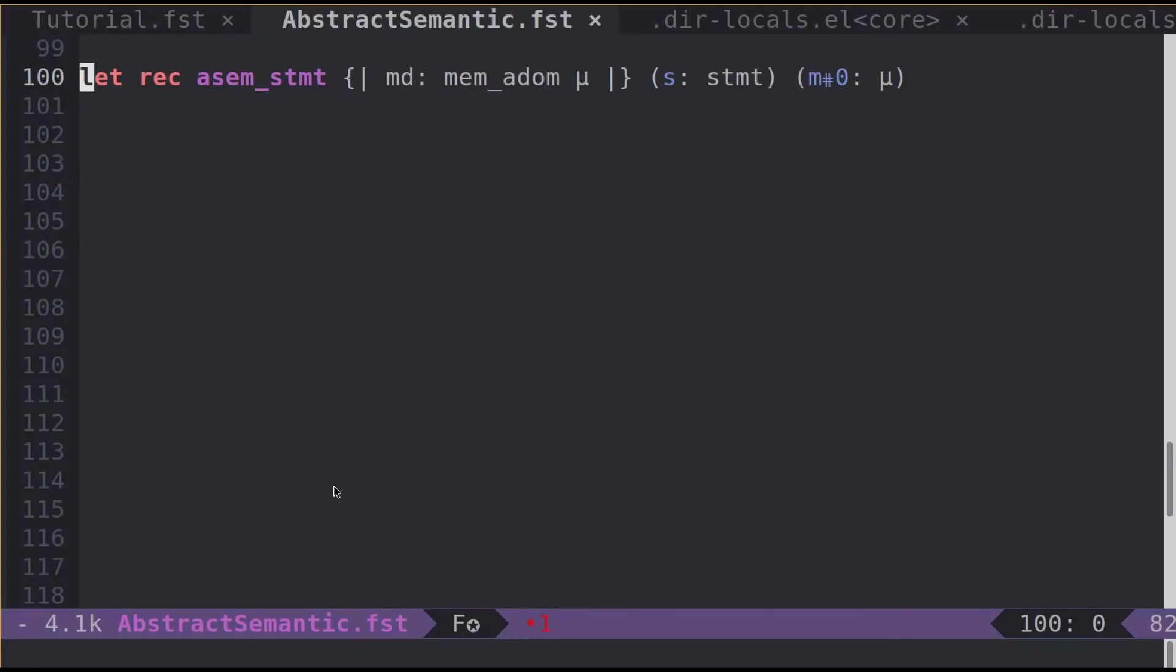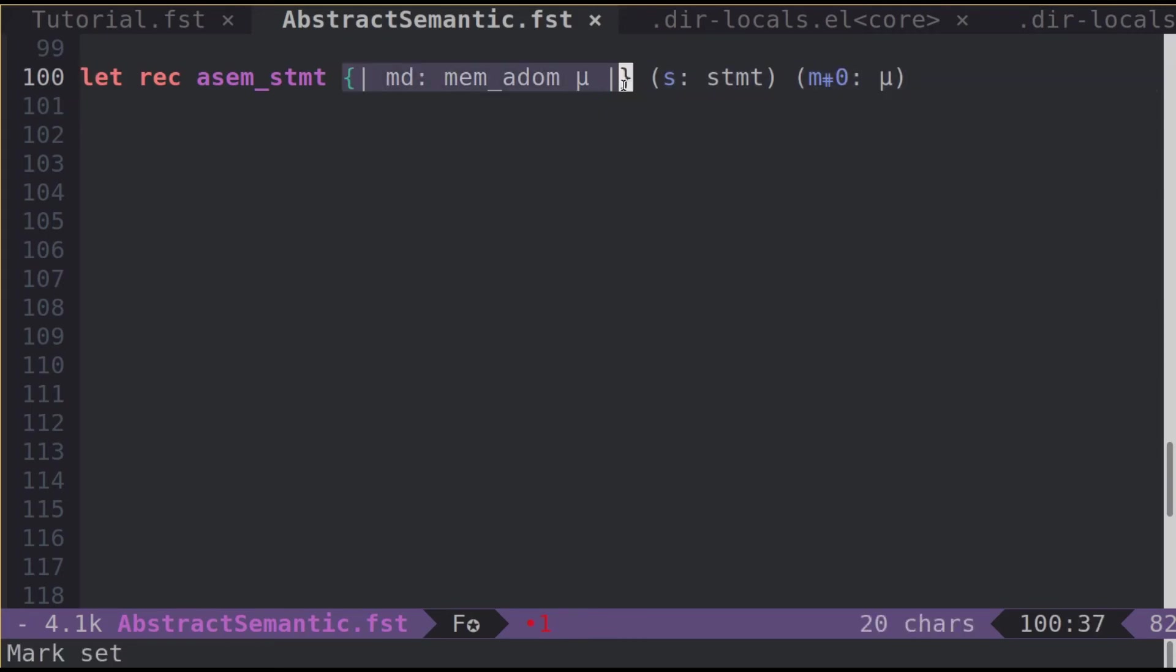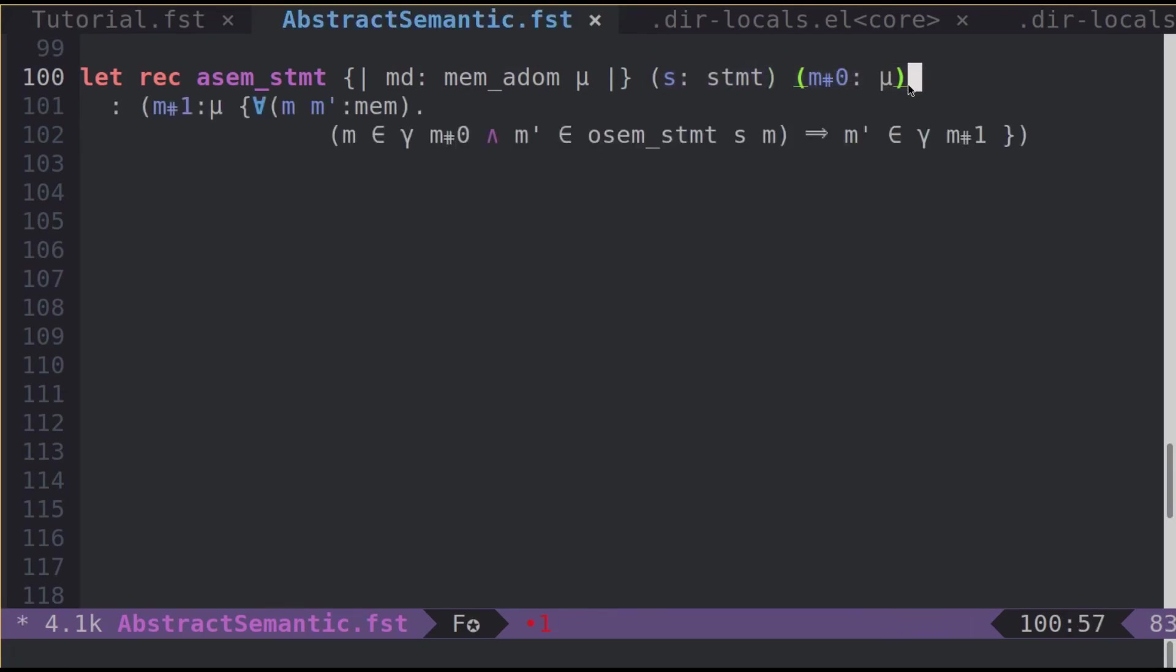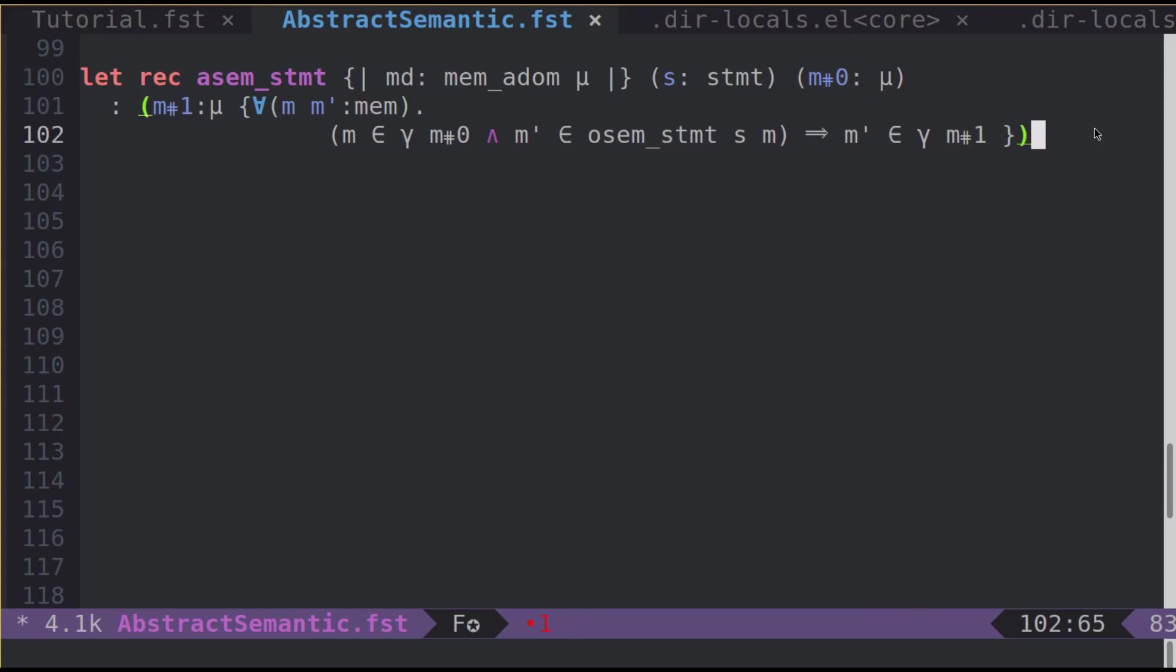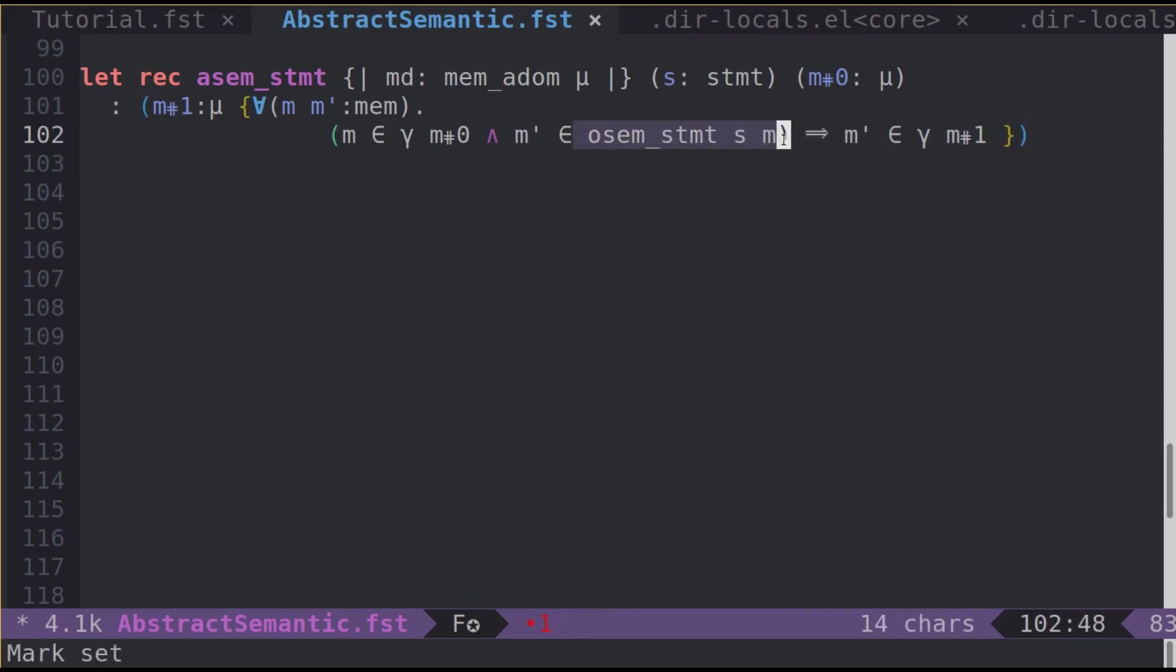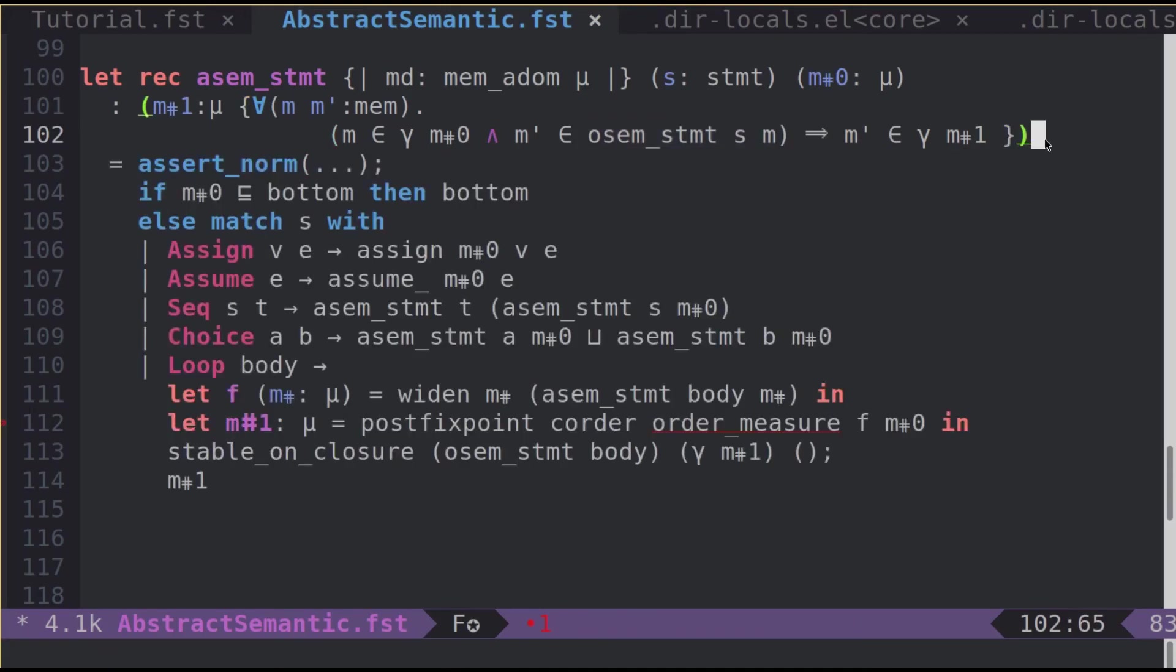Now let's move on to a bigger definition by taking a look at asmstmt, the function that defines the abstract semantics for statements in our abstract interpreter. It is parameterized over any memory abstract domain md and takes as a parameter a statement s and an initial memory abstract m0. It returns abstract m1, the final abstract memory after interpreting s. Notice the refinement type that spells out the statement of soundness for abstract statements with respect to osmstmt, the operational semantics for statements.